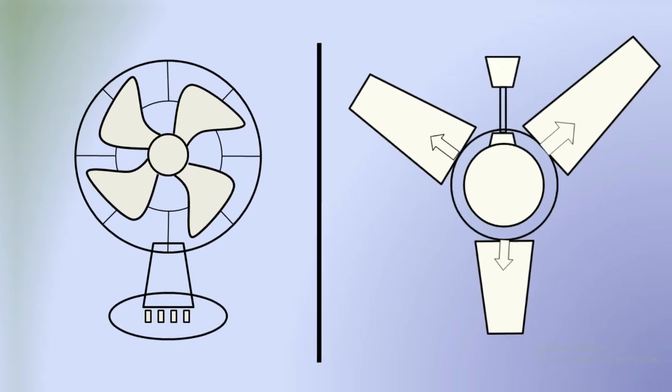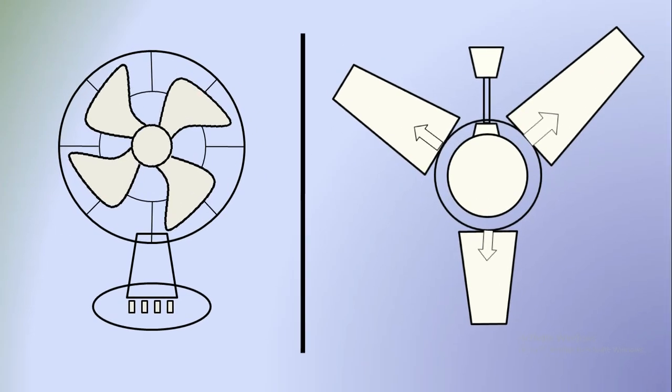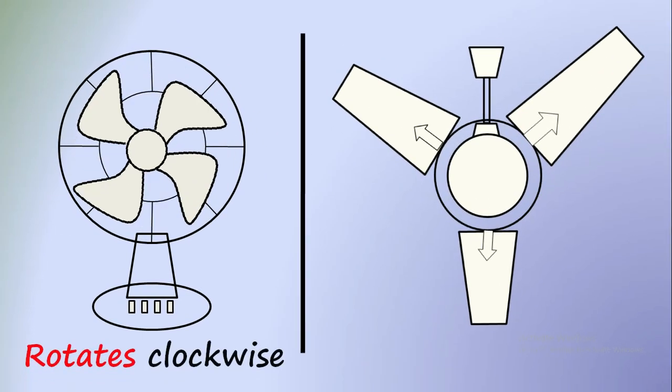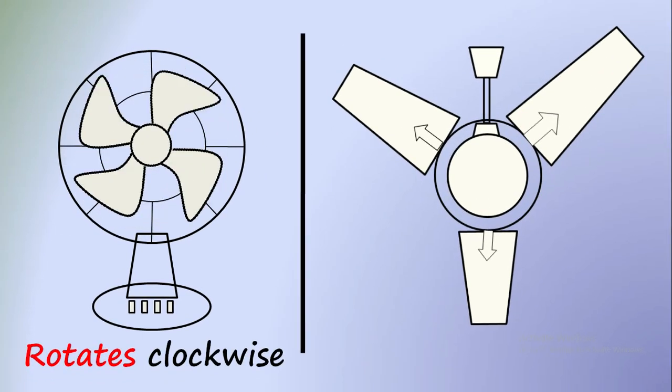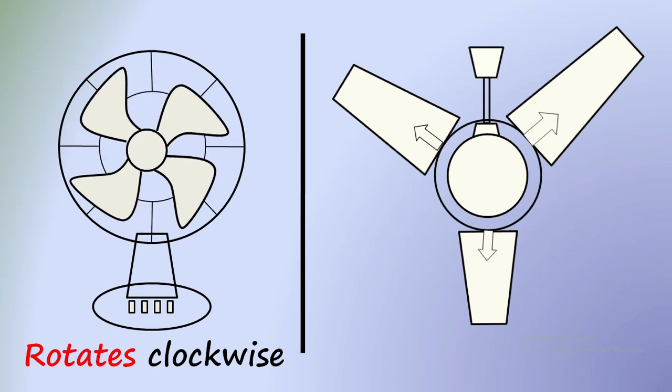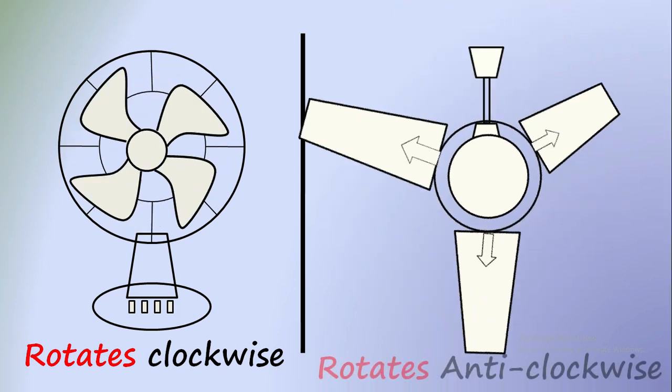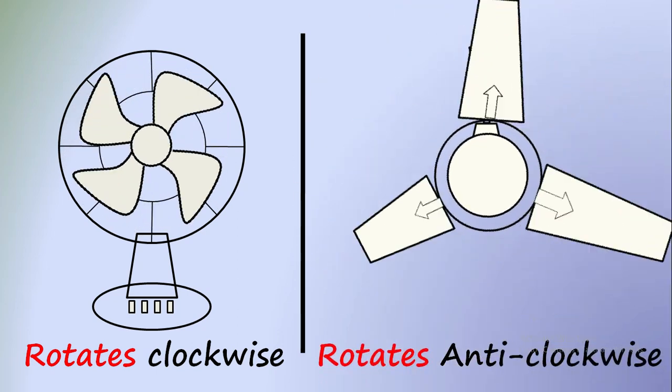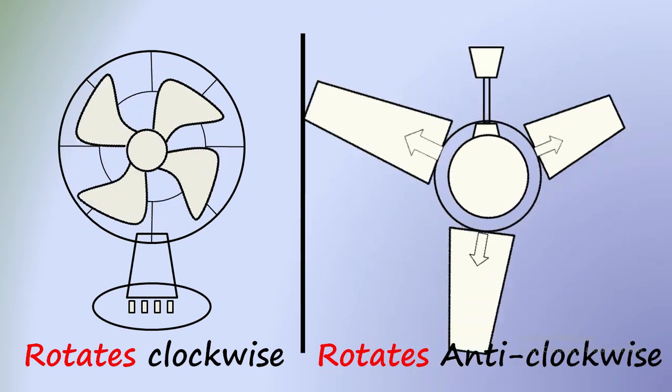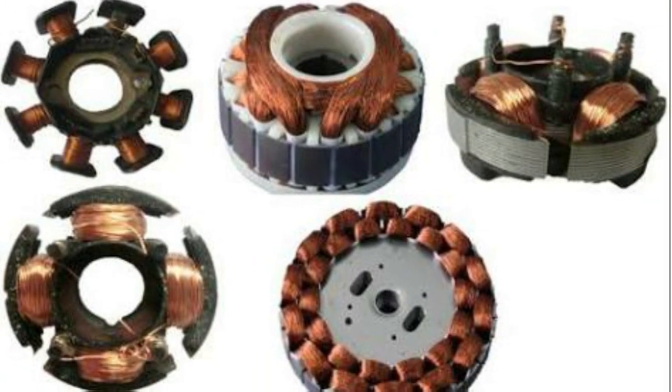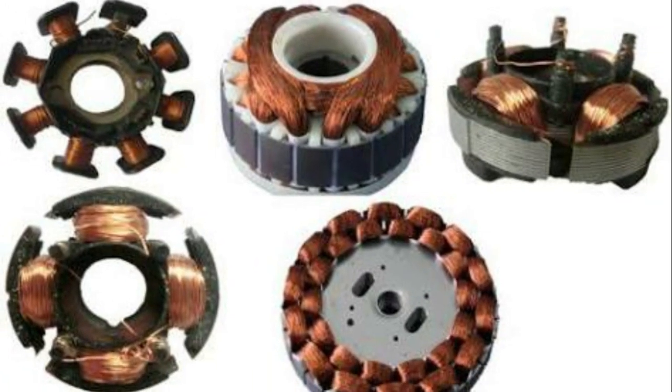We are using these fans daily in our life. Both the fans are apparently used for same purpose, but what makes them to rotate in different direction? The straight reason is the difference in the construction of the motors in it. But what is the difference?